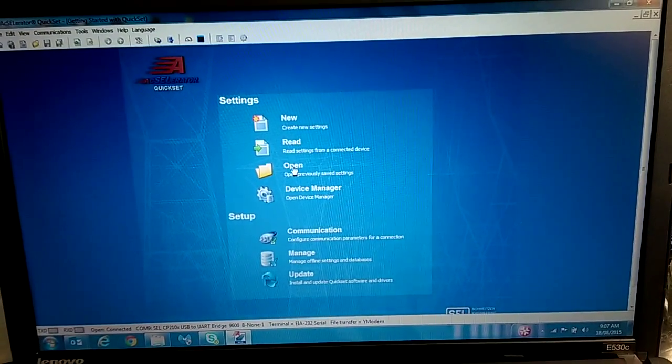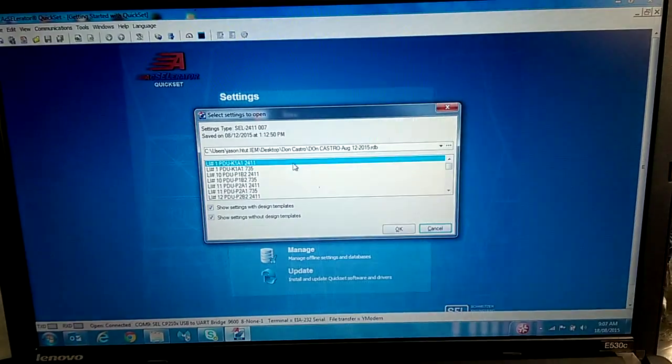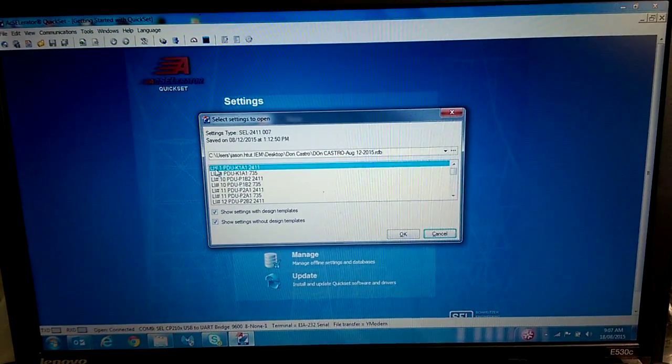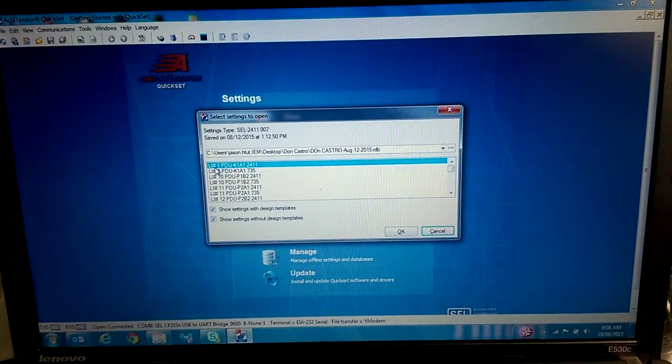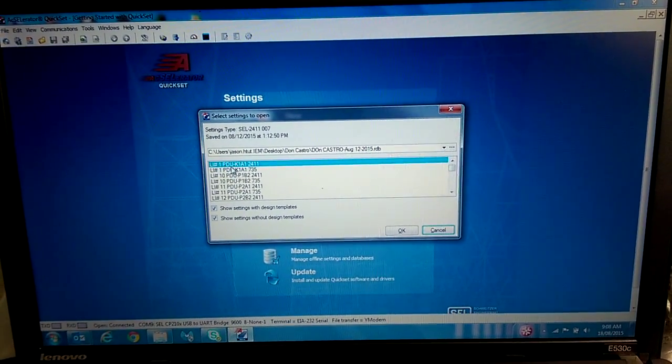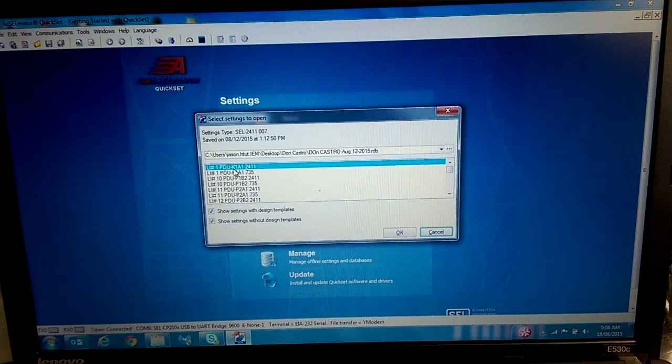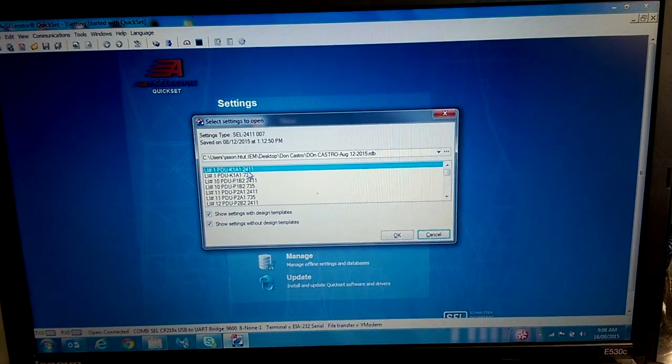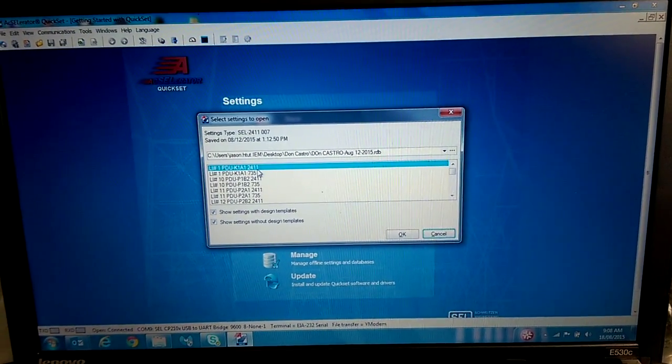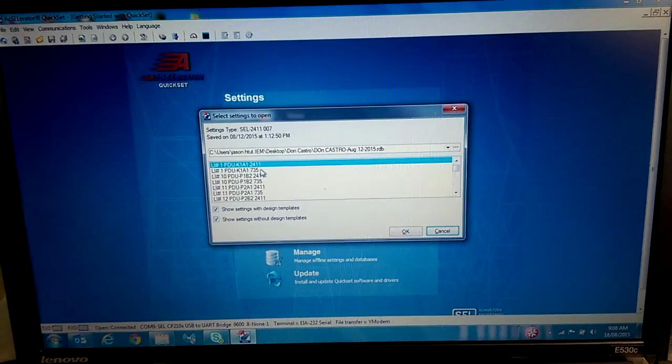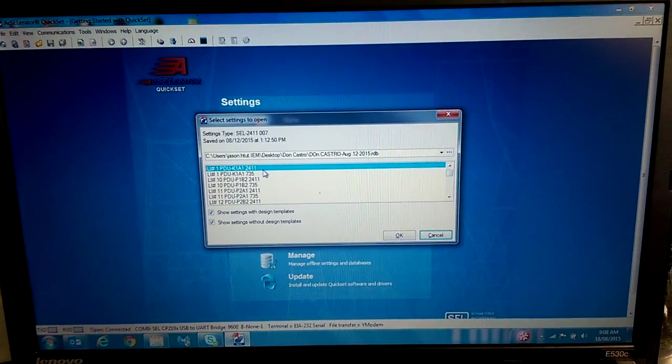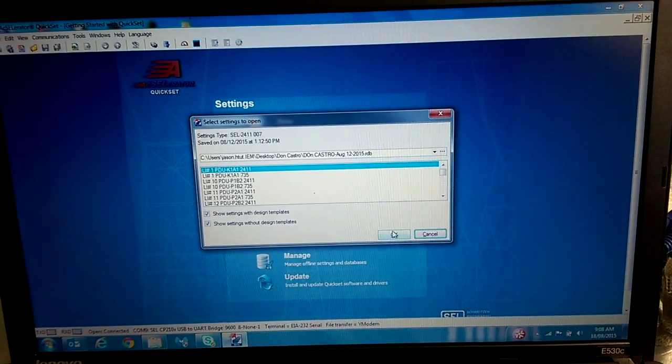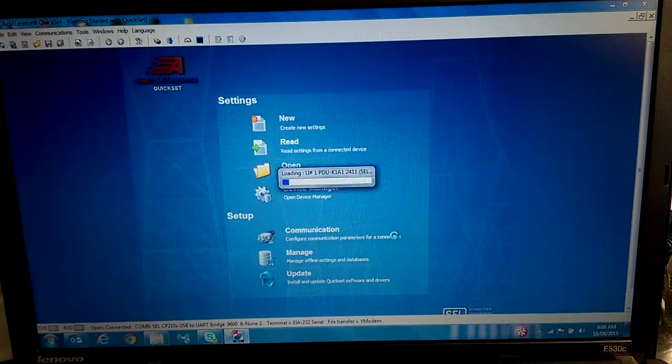Now we're going to click Open. And we'll just, as an example, choose Line Item 1, the PDU, and then 2411, standing for the 2411 Relay. So we'll select OK.